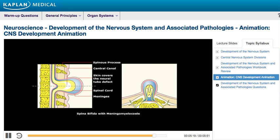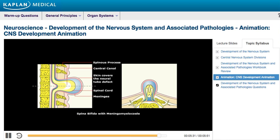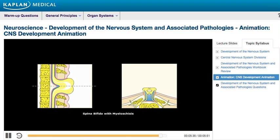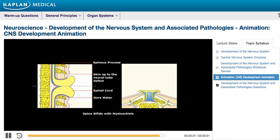Notice that the skin covers the neural tube defect in myelomeningocele. It is usually associated with Chiari 2 malformation and hydrocephalus, and alpha-fetoprotein levels will be increased. In spina bifida with myeloschisis, the spinal cord can be seen externally since the skin does not cover the protruding defect. This is the most severe type and will also cause alpha-fetoprotein levels to be increased during pregnancy.